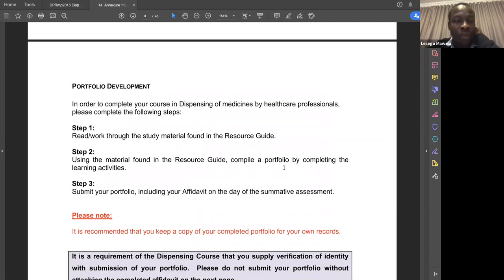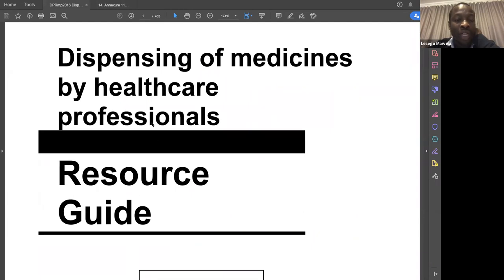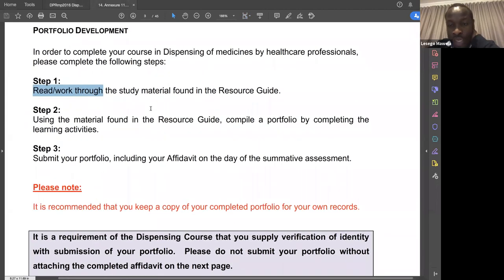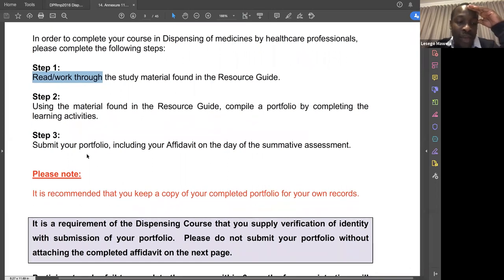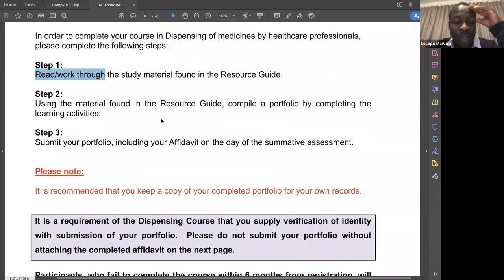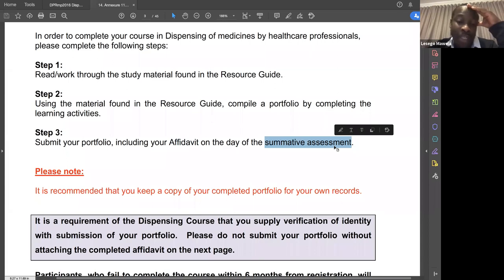The portfolio of evidence is very important, and to get it right you have to read your study guide. The document I'm going to share has 432 pages — you have to go through it. In the resource guide there are extras and attachments I'll refer you to today. You need to use the assessment guide to help you submit your portfolio of evidence with your affidavit, and your summative assessment, which is a multiple choice question.